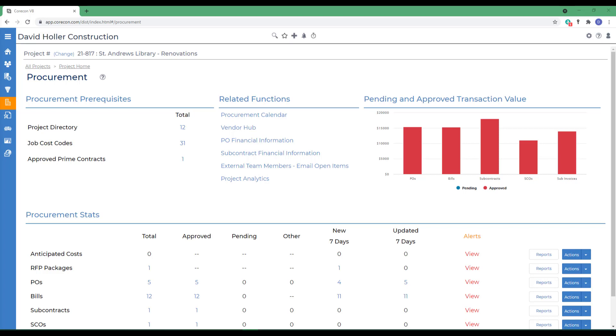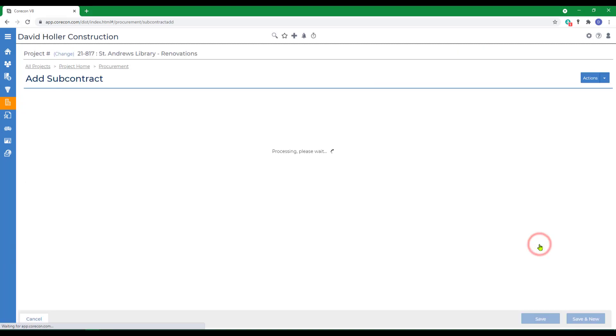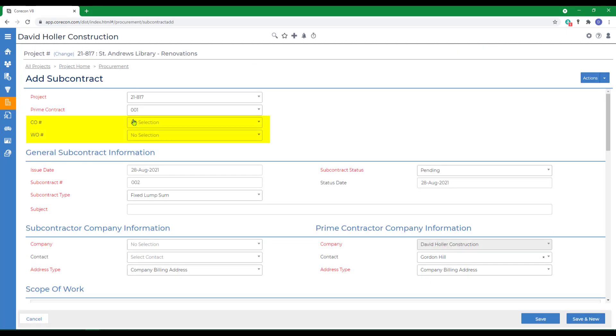We're going to explore several ways to add new subcontracts and then how to edit a subcontract. The first way, we're going to go to subcontracts, over to actions, and we're going to add manually. If a change order or work order are not included, CoreCon assumes this is part of the original prime contract budget.